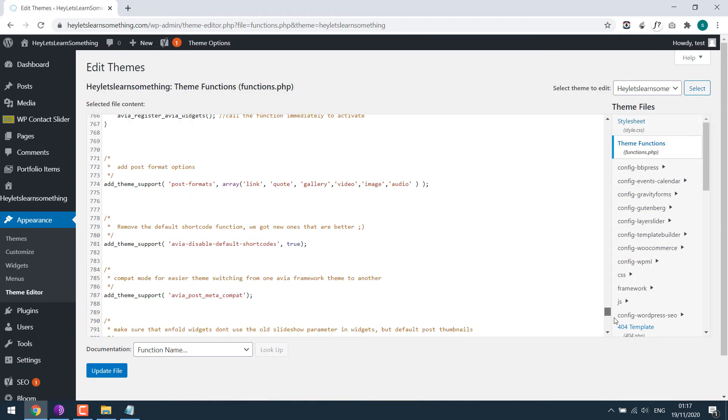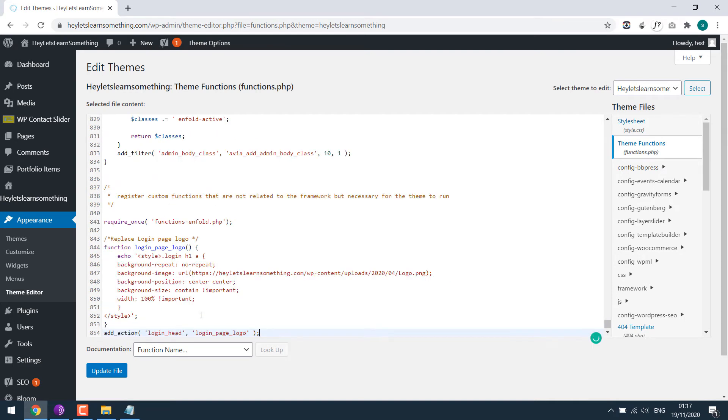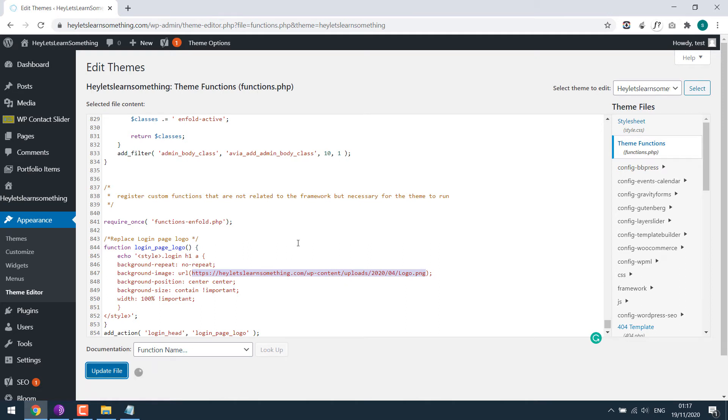And go to Theme functions. Scroll down and simply paste the code. Please note, you will need to change this URL with your logo link. Update file.